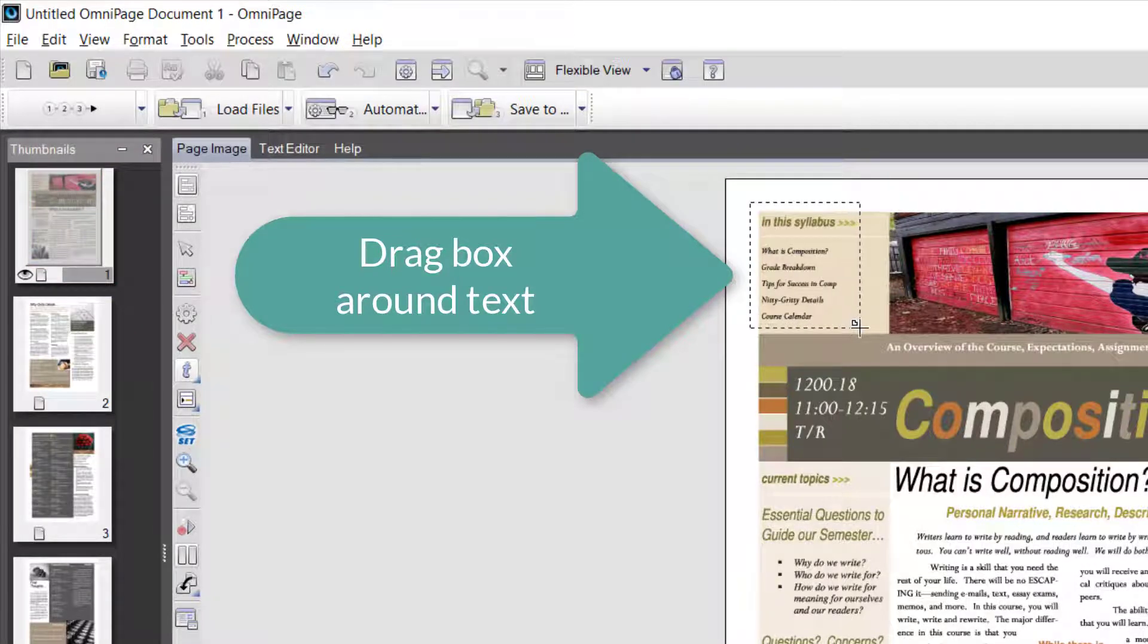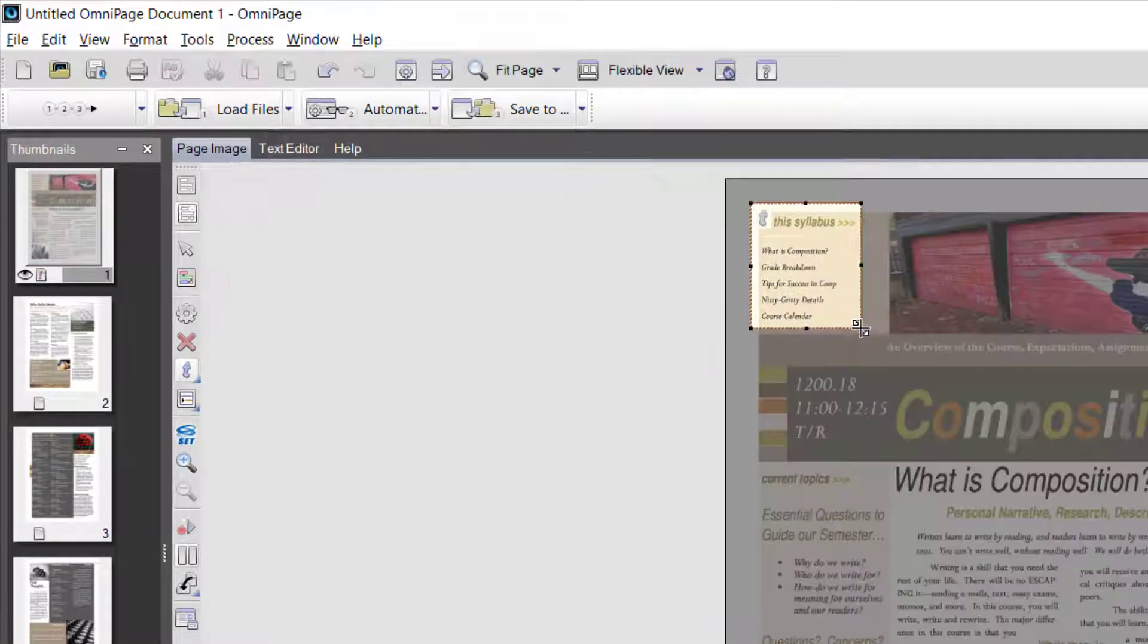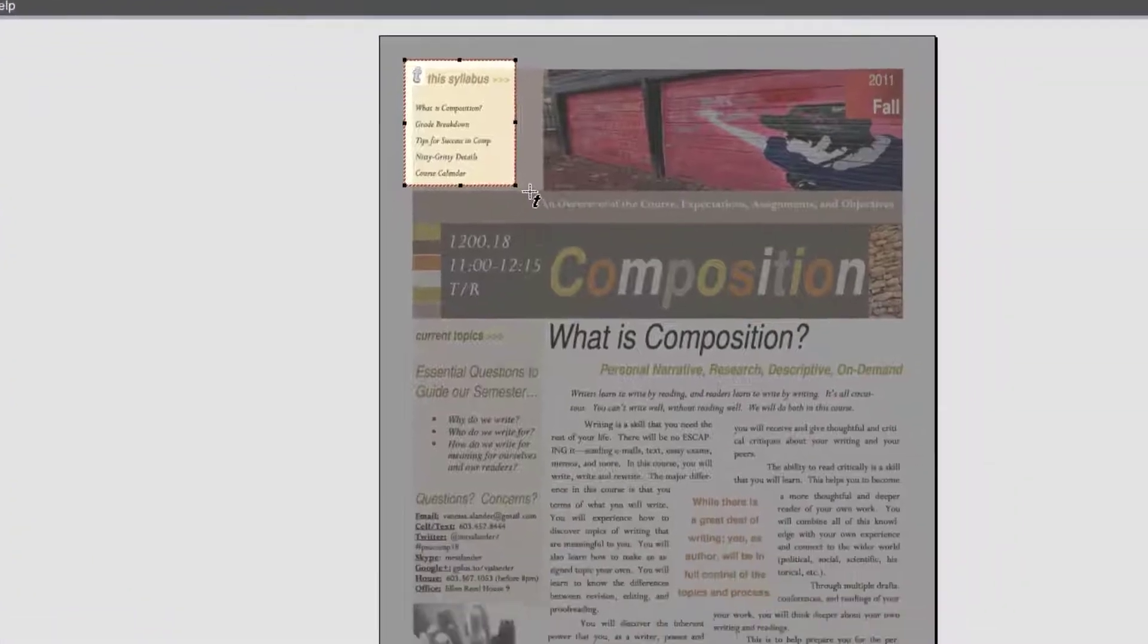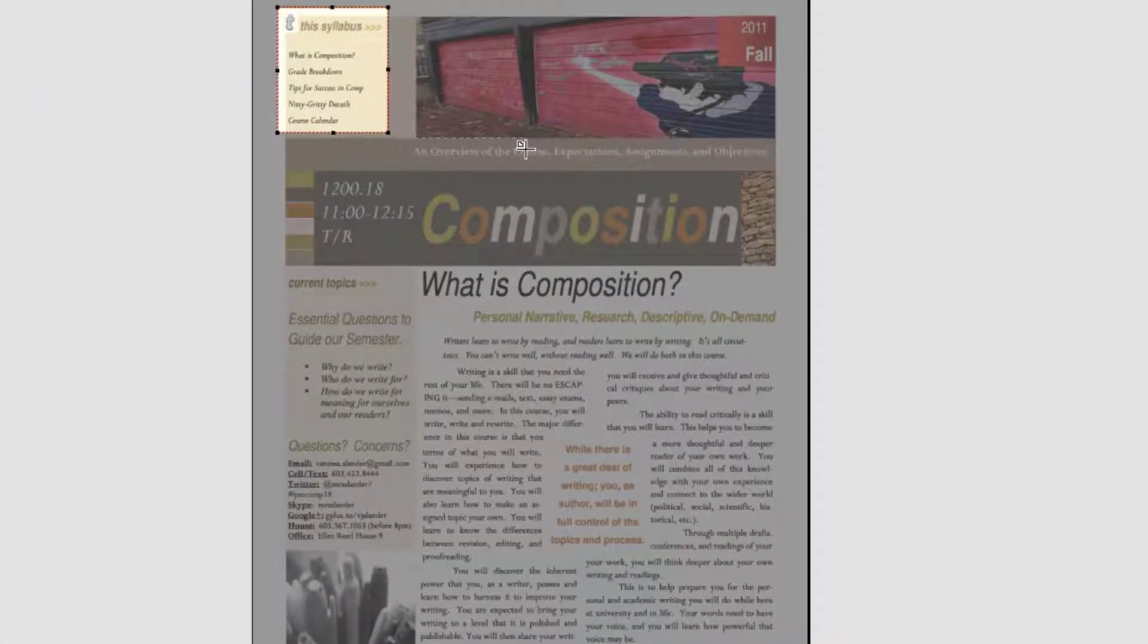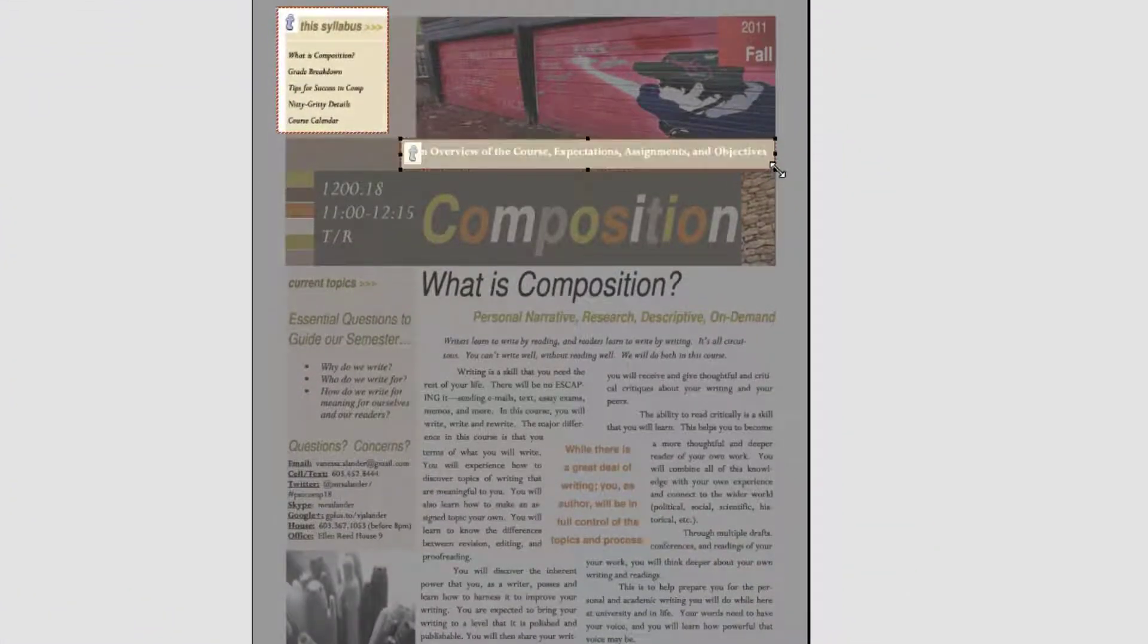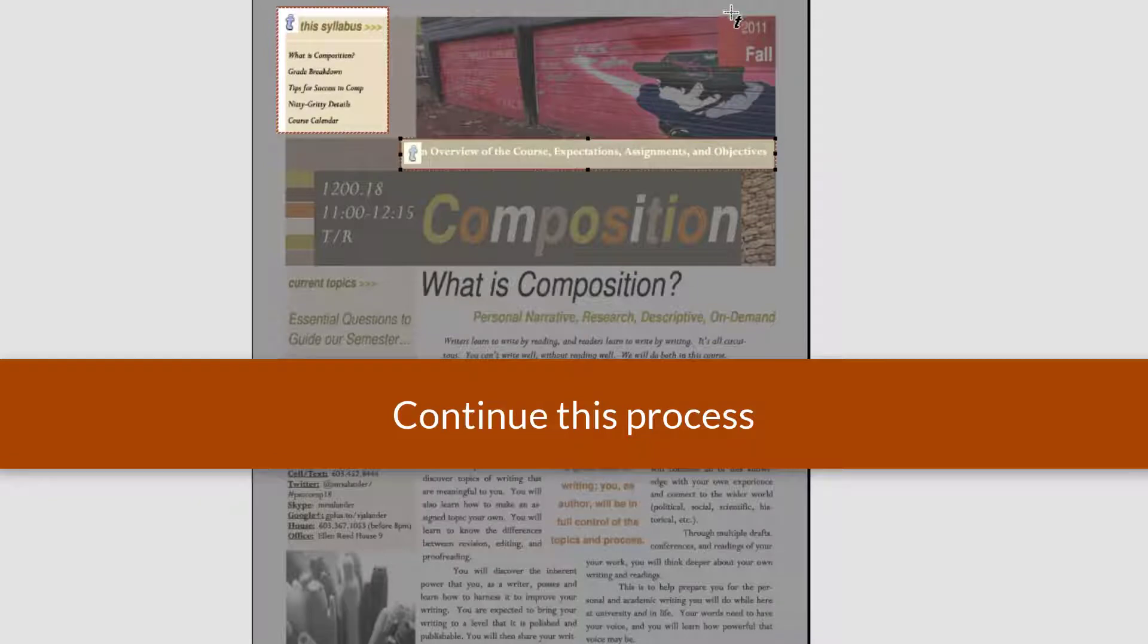Drag a box around each piece of text that you want to show up in your OCR.